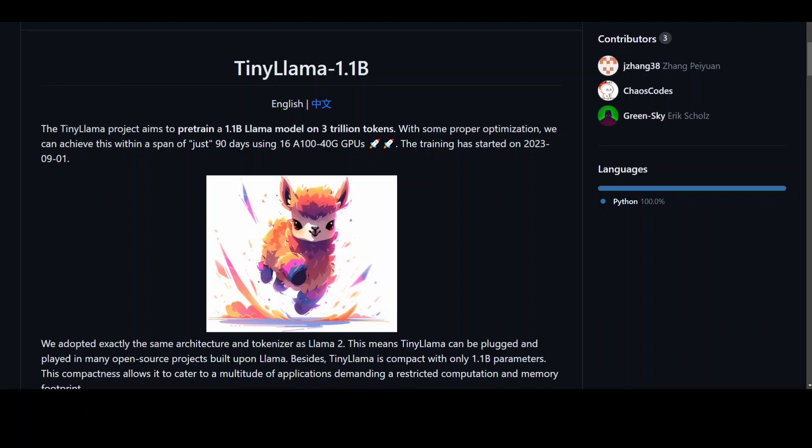The Tiny Llama project has started. This ambitious project, which sounds really cool, aims to pre-train a 1.1 billion parameter Llama model on 3 trillion tokens.